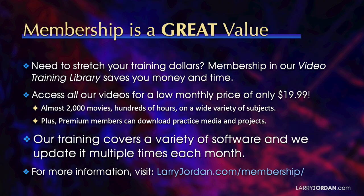By the way, when you need to stretch your training dollars, membership in our video training library saves you money and time. You can access all our videos for a low monthly price of only $19.99.